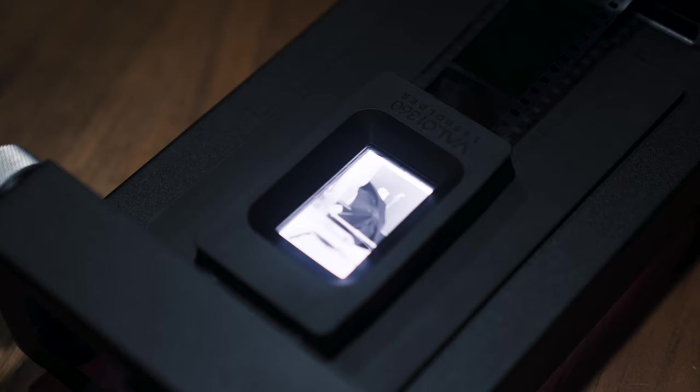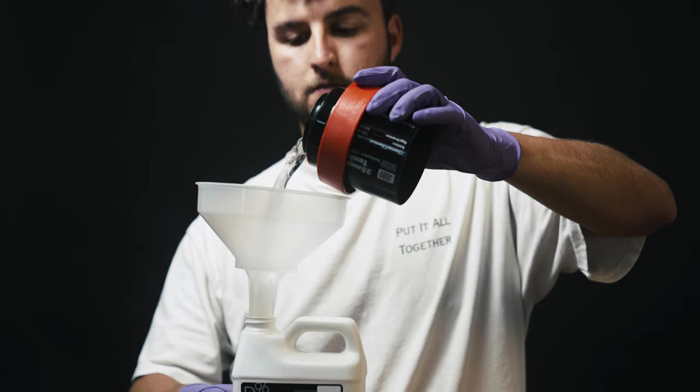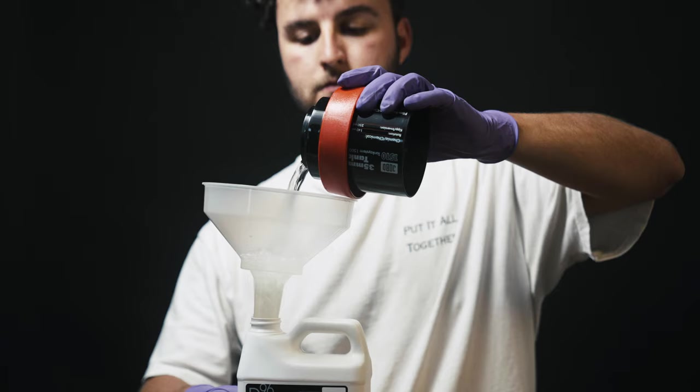So tell us, what's your favorite way to scan your film at home? Let us know in the comments section below and don't forget to hit that subscribe button for more product features like this, instructional how-to's, in-depth guides, and more analog goodness. Thank you for watching. See you next time.